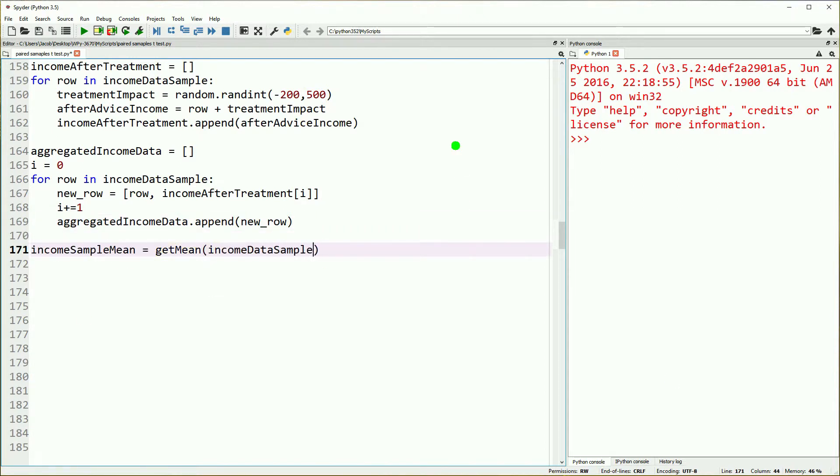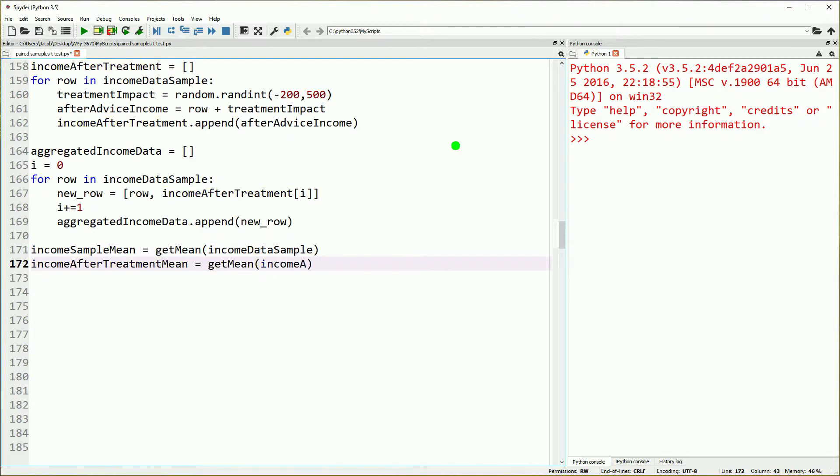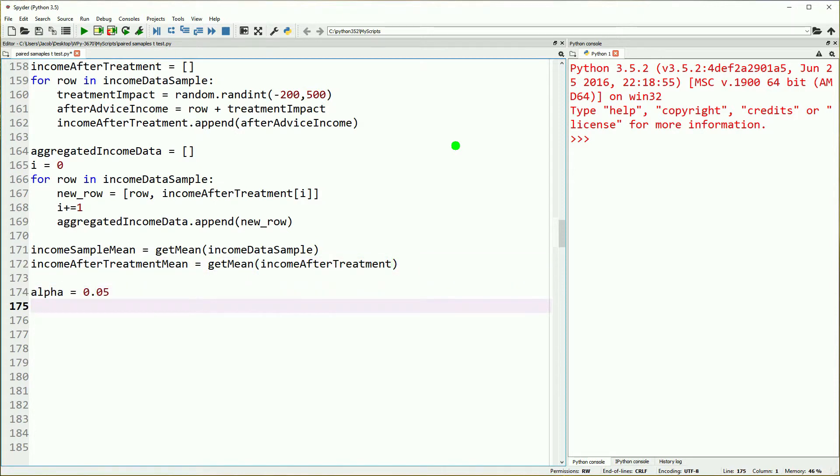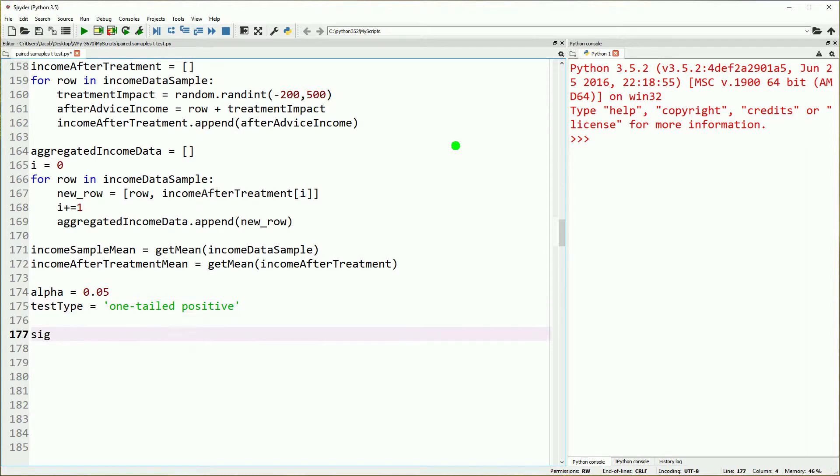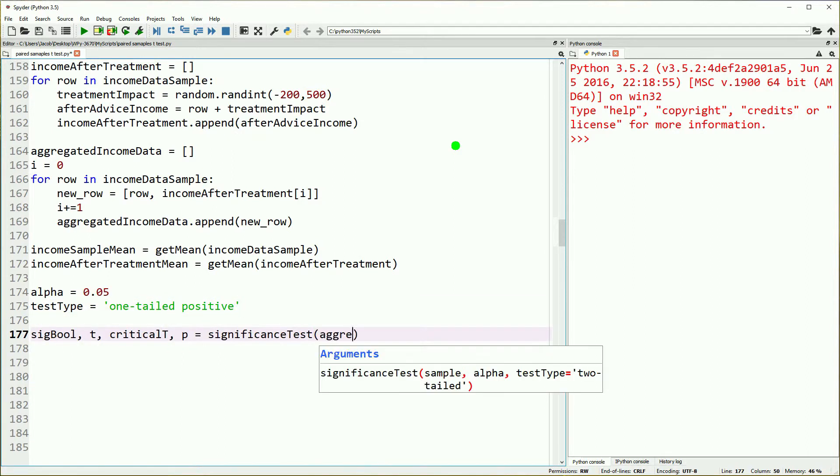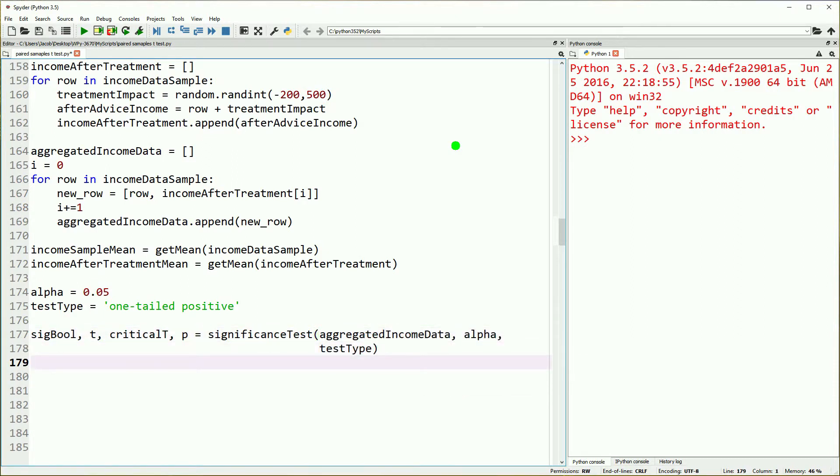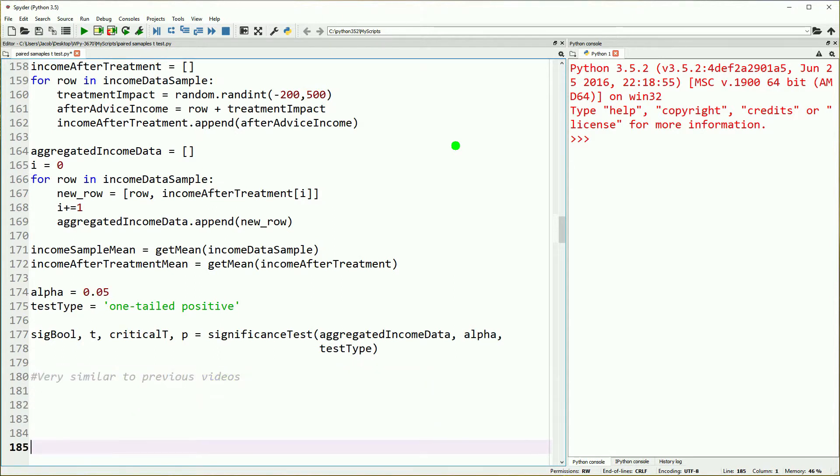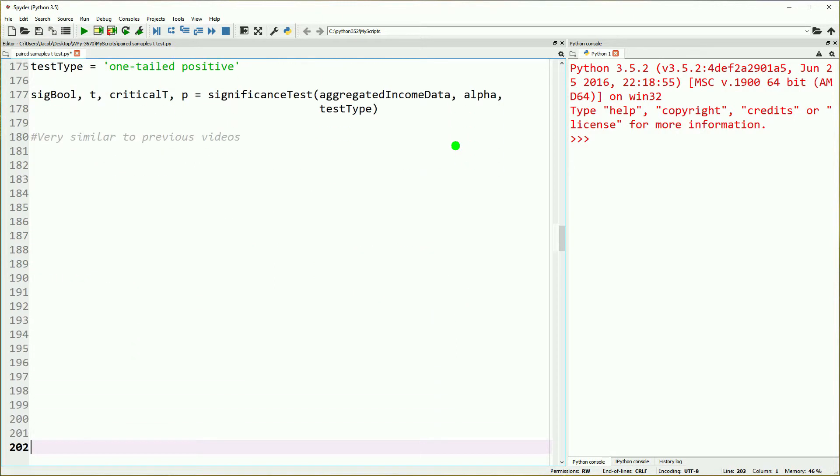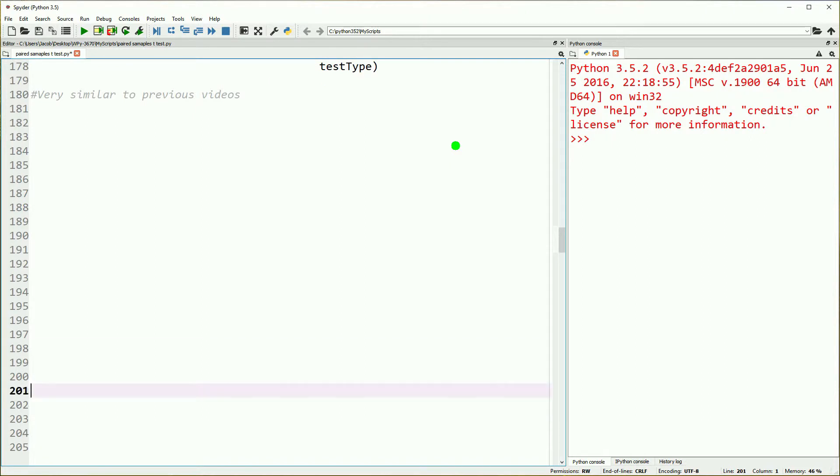That sets us up to get our t-test. We'll grab our means for our before and after scores, set our alpha, define our test type. We'll do a one-tailed positive because obviously our awesome advice is going to have a positive impact. Then sigbool, t critical, t, or p equals our significance test with our aggregated income data, our alpha, and our test type. Remember our before and after scores are in our aggregated income data.